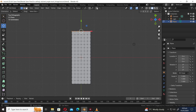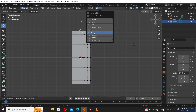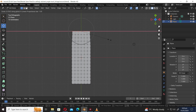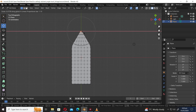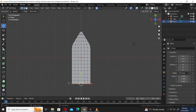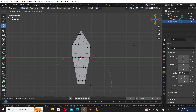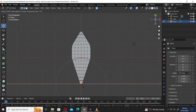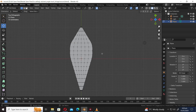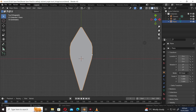Enable the proportional editing tool and choose Linear from the drop-down menu. Press S X to scale along the X axis. Rotate the mouse wheel to change the range of the proportional editing tool. Scale the opposite side accordingly. The lower side should be tapered more than the upper side to give it a leaf-like shape.